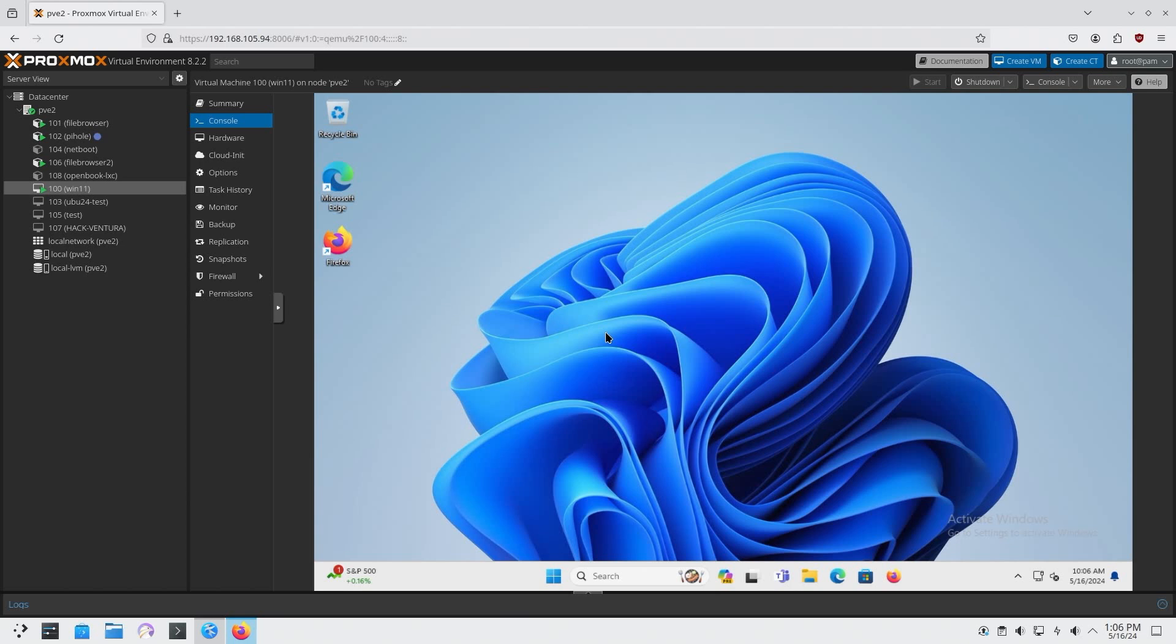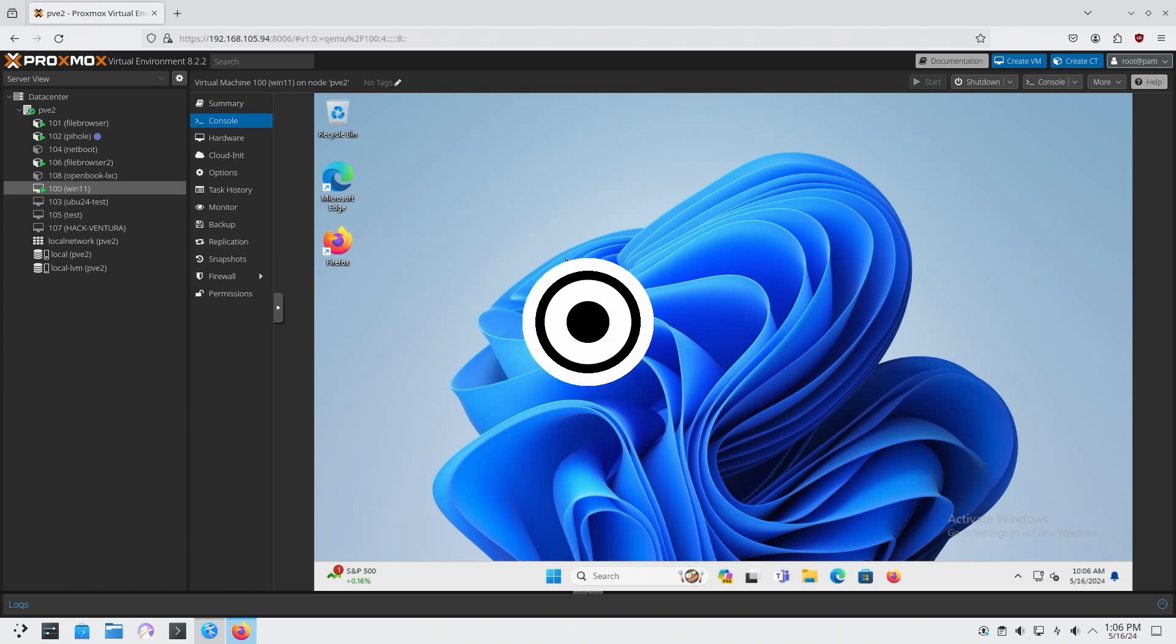All right, so I'm going to be showing you guys this absolute amazing application that you need if you are running a virtual environment like I am. So let's get started.